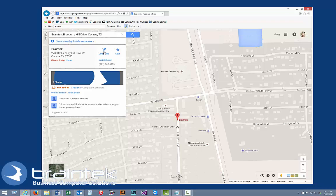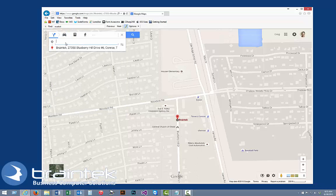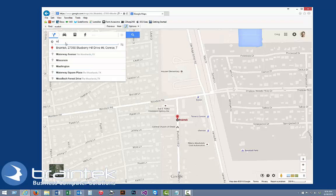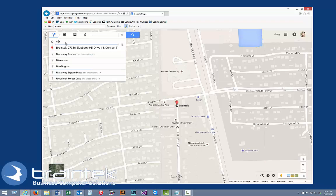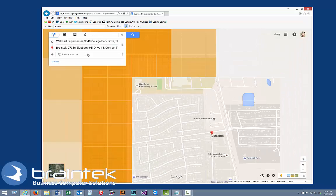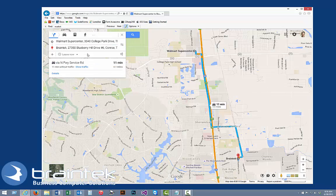Then what we're going to do is click on directions and put in our first destination. Let's say that I need to run some errands, so I need to go to Walmart over here in College Park. So it gives me our first route.